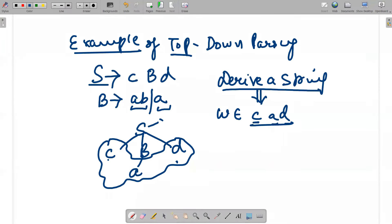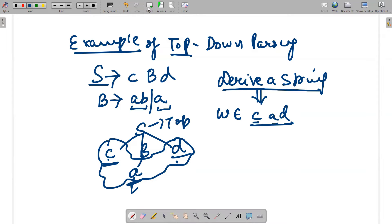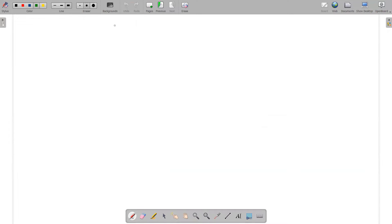So the input string c a d is derived, and we started from the top. The leaves of the derivation tree are c, a, and d — they have no children. We are parsing from top to bottom, and the best example is leftmost derivation. Now let's discuss the next concept: bottom-up parsing.